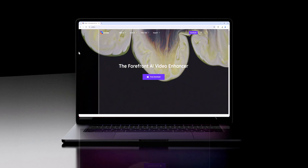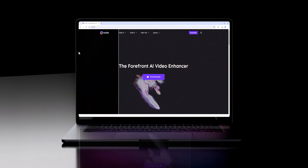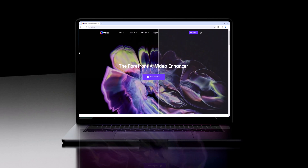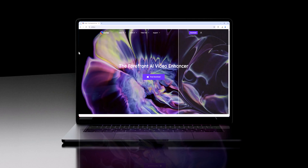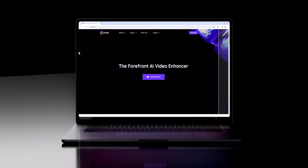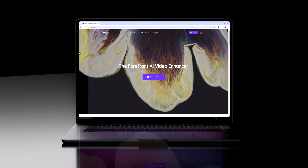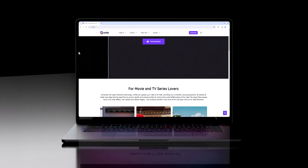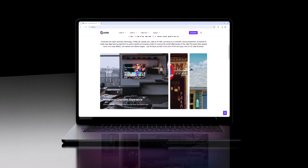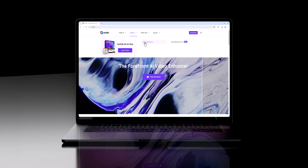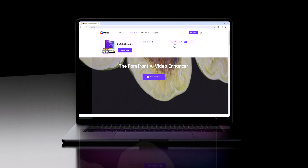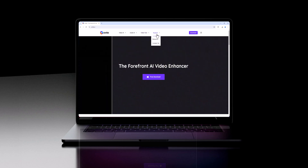Hey everyone, welcome back to our channel. Today, we're diving into an all-in-one video enhancement tool that's about to take your content to the next level. Whether you're a professional video editor or just getting started, Unifab has got everything you need to make your videos stand out. Stick around as we explore its powerful features, including video conversion, compression, upscaling, HDR upconversion, and much more. Let's get started.